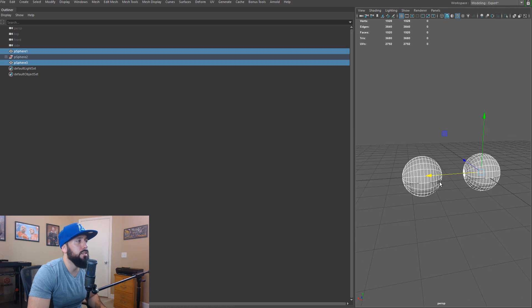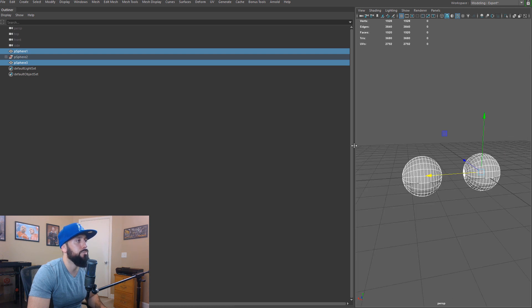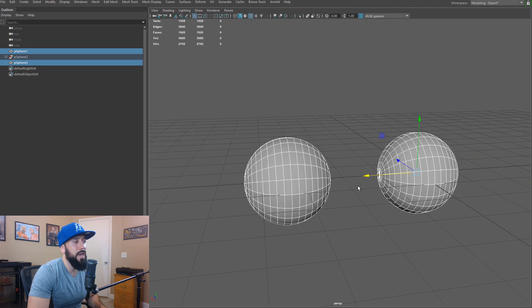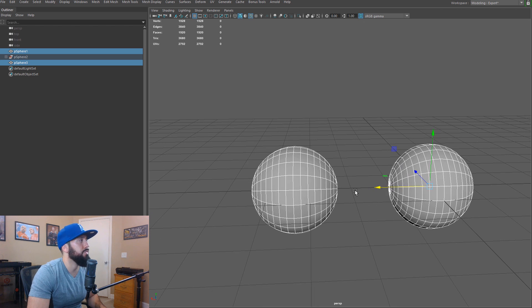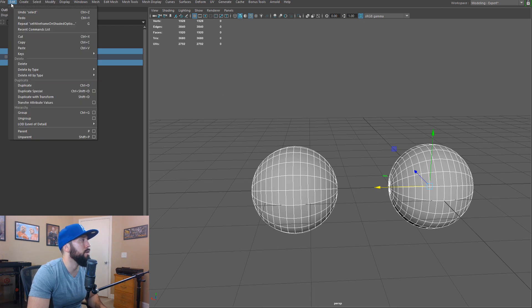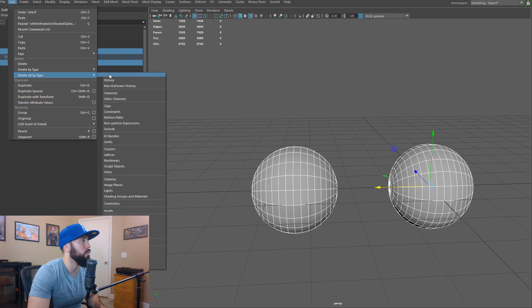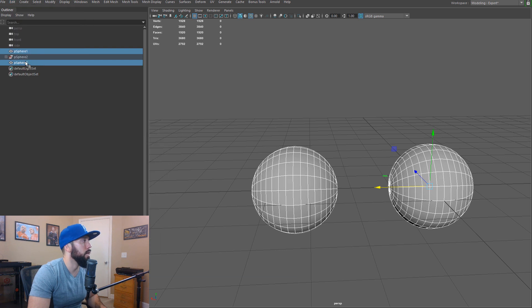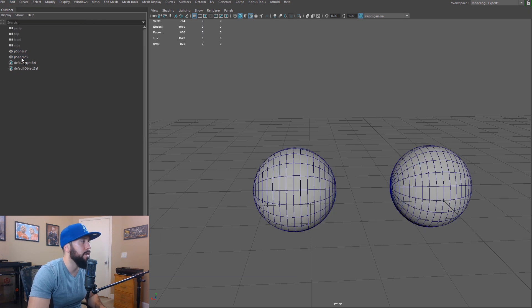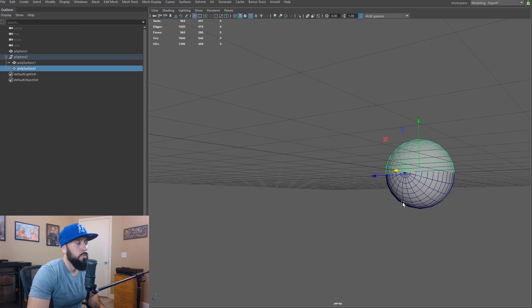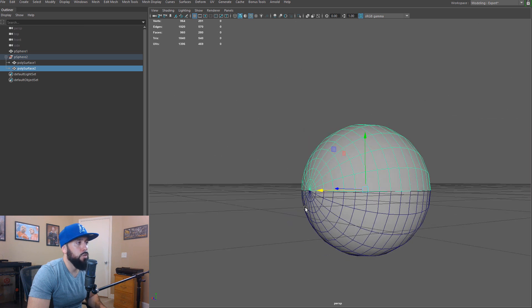Let me go ahead and delete the history here. So anytime that you detach and attach things, things can get a little bit wonky here. So we'll go to edit, delete by type, and then we'll do a history and we should be able to delete that.